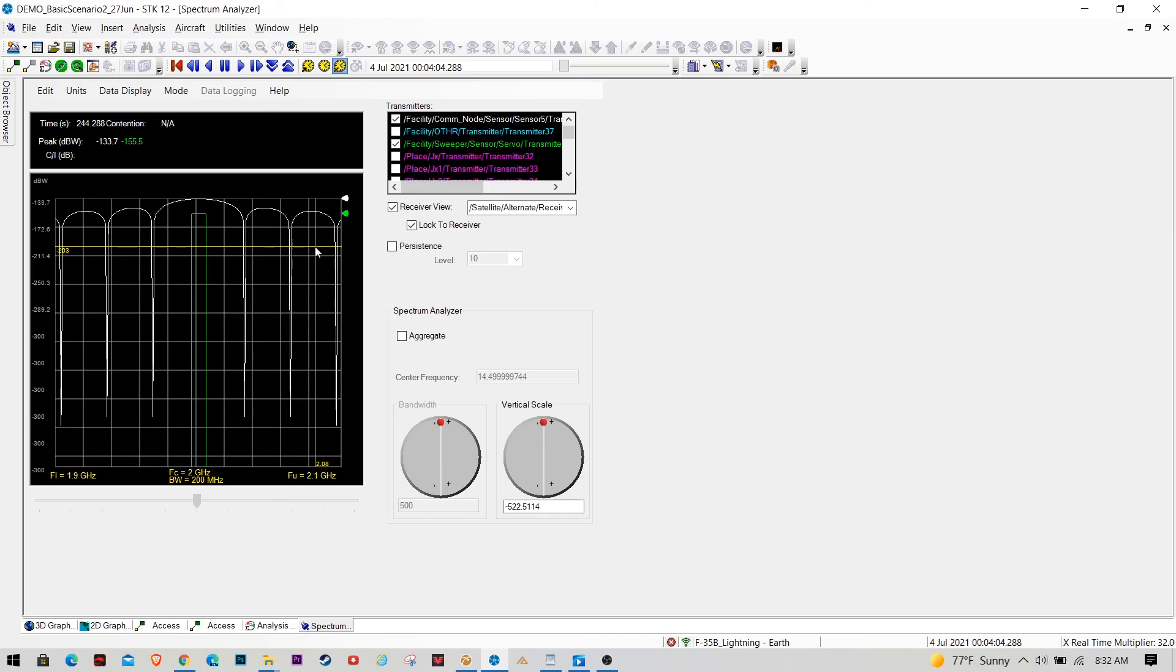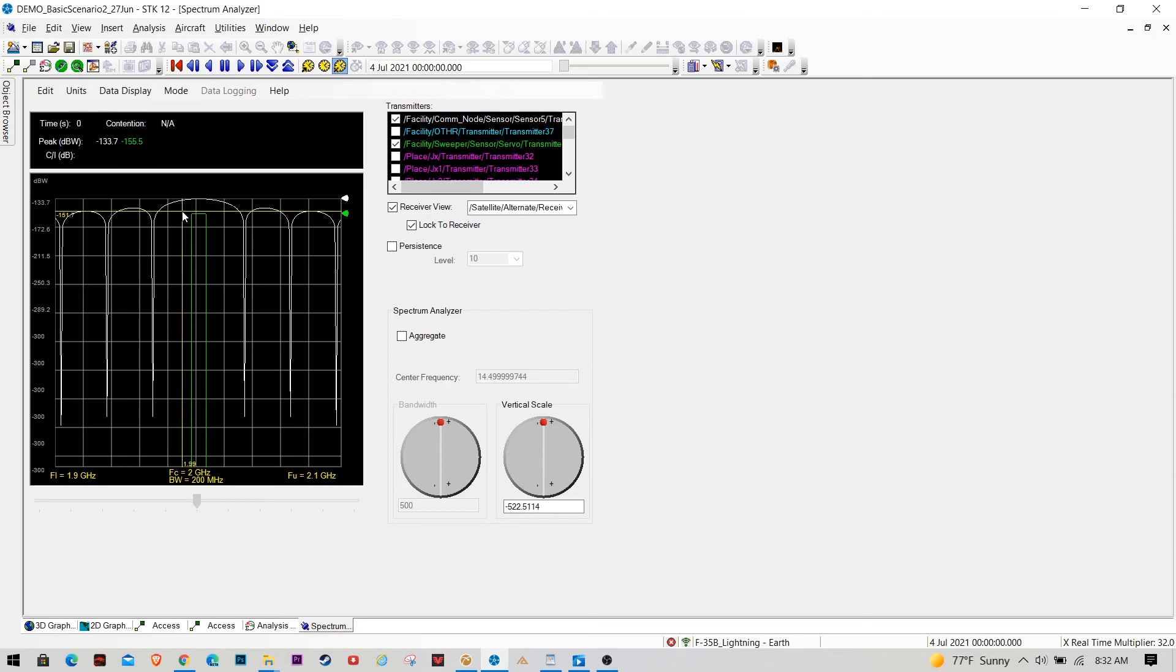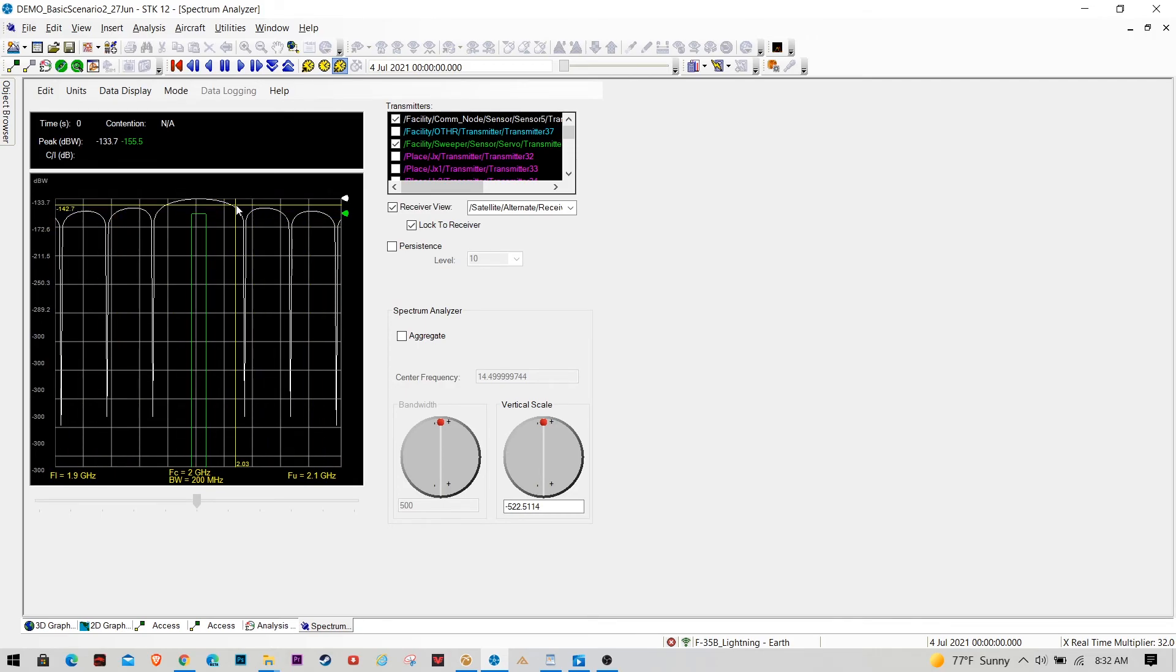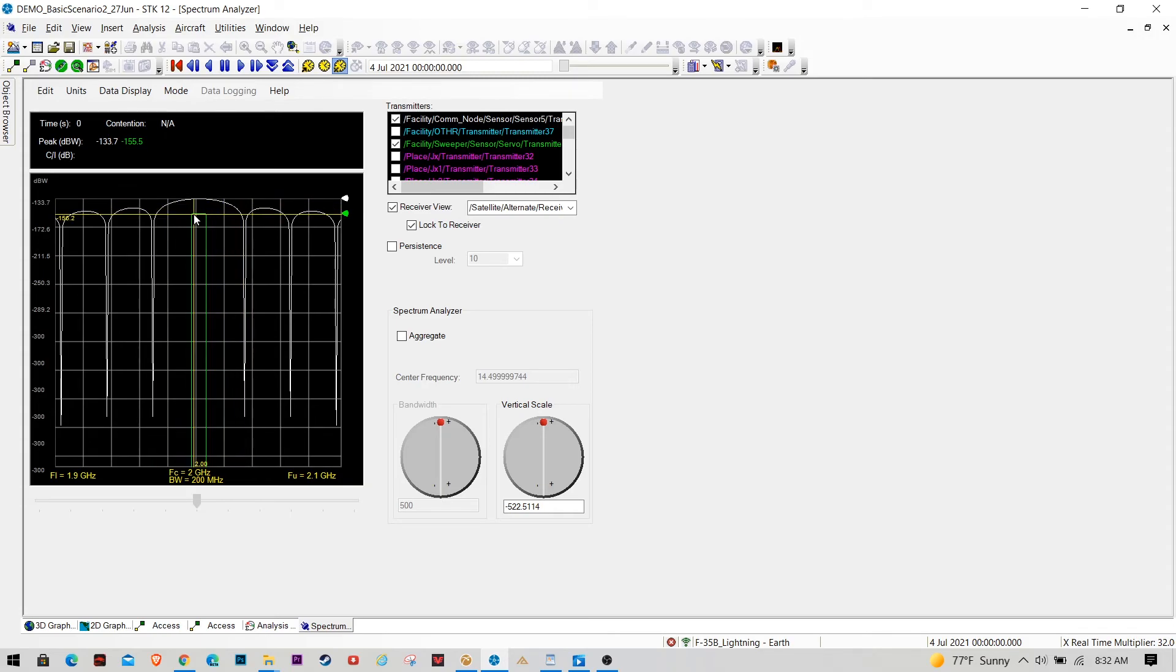So essentially there's this S-band receiver on this alternate satellite. And we're going to watch how the spectrum changes over time as you see that radar sweep through.